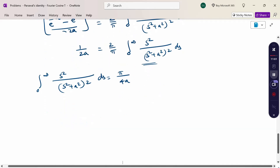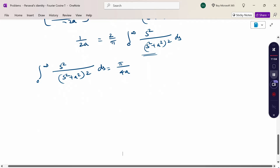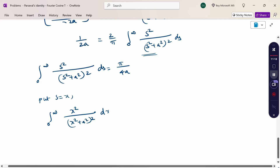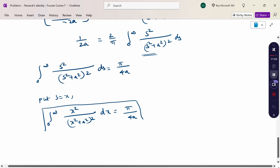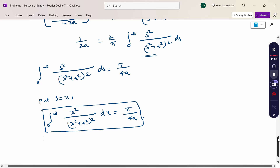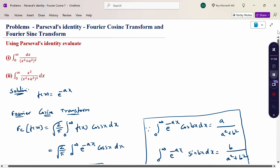This value matches what is given in the second problem. Changing the variable from s to x: ∫₀^∞ x²/(x² + a²)² dx = π/(4a). This is the answer to the second question. In this problem, we used Fourier Cosine Transform, Fourier Sine Transform, and Parseval's Identity. Thank you.